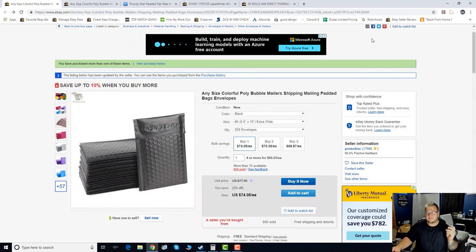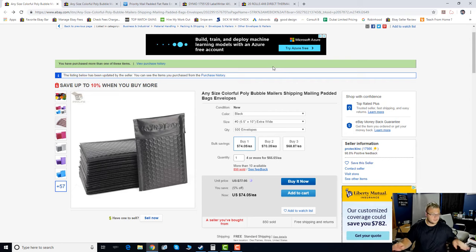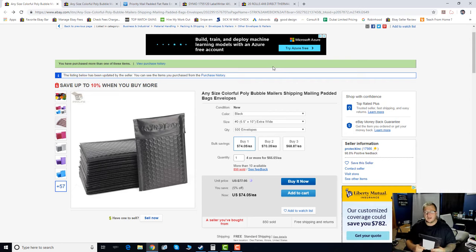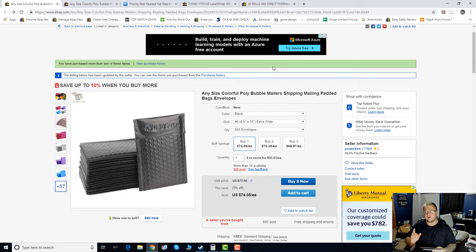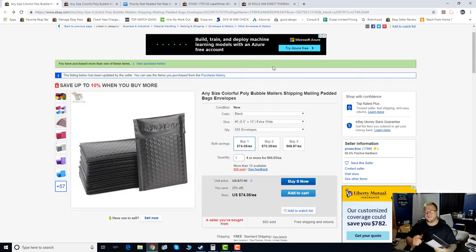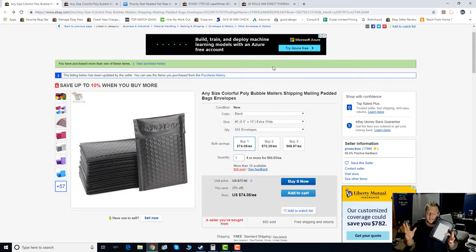I specifically order colored bubble mailers and the reason being is I don't like when my packages get lost. It's happened to all of us. It's happened before. And after I lost my first package, I kind of figured when I run out of the current packaging, which I bought a lot of white bubble mailers.